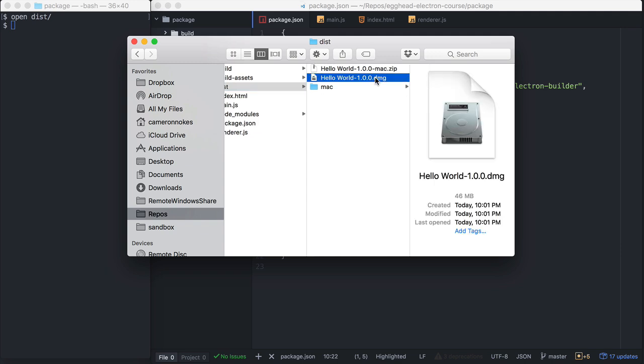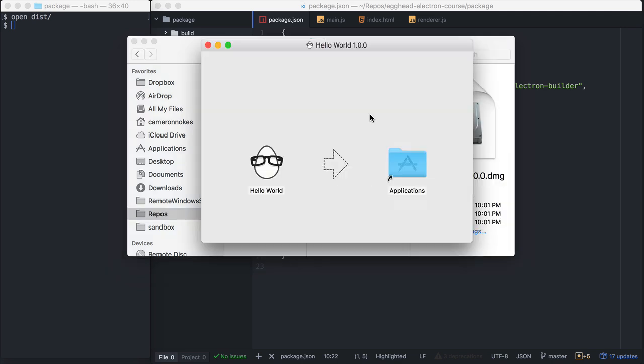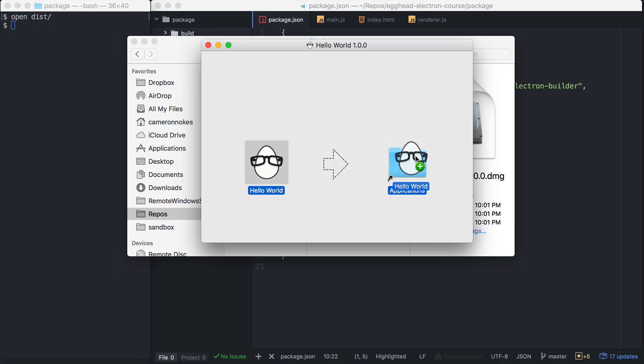Let's run this dmg file and see what that looks like. This is what you want your users to download. They get this nice screen that prompts them to drop the application into the Applications folder. This UI right here is customizable in Electron Builder. This is the default that we're looking at.